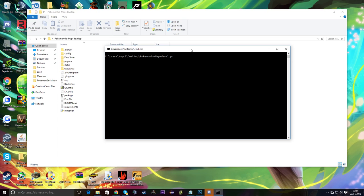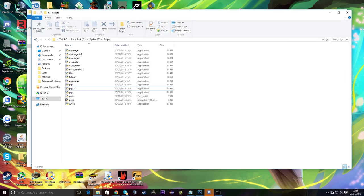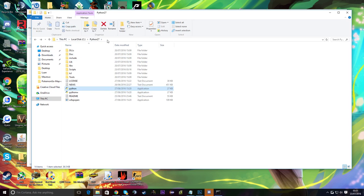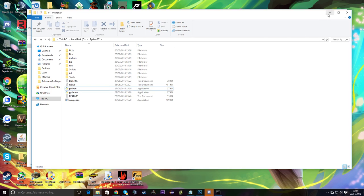To run things, go back to the Python27 folder and you'll see python.exe. Copy the path — or right-click and copy address as text, then add 'python.exe' to the end, making sure there are backslashes in between. It used to be example.py, but now it's run_server.py, so type that after the Python path.